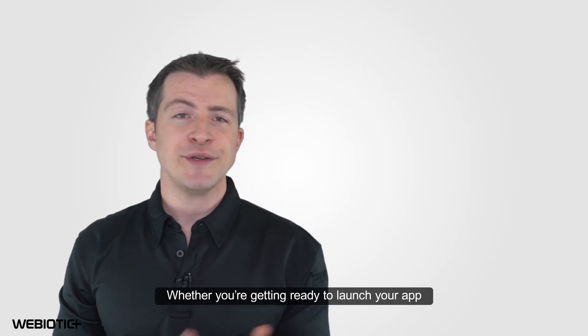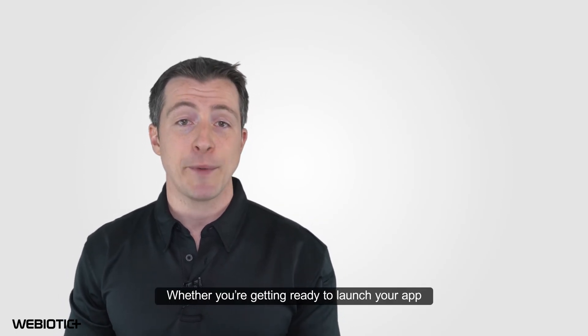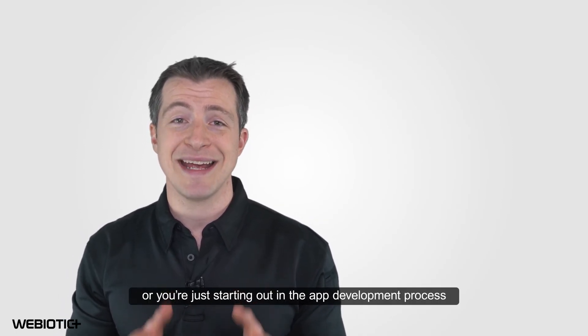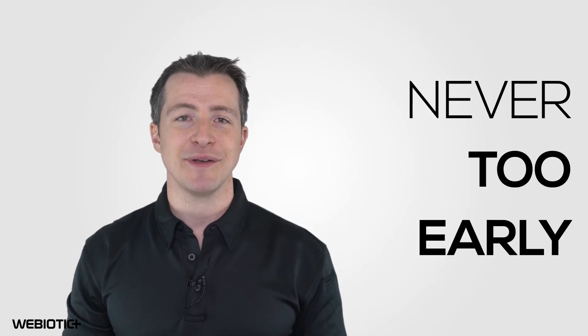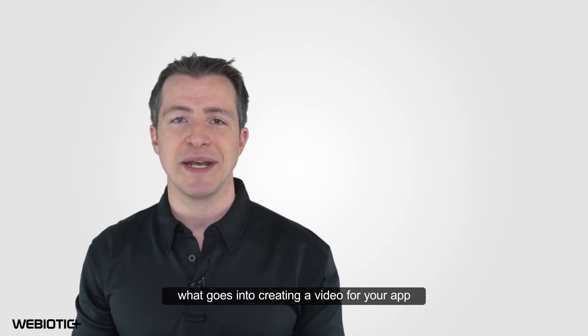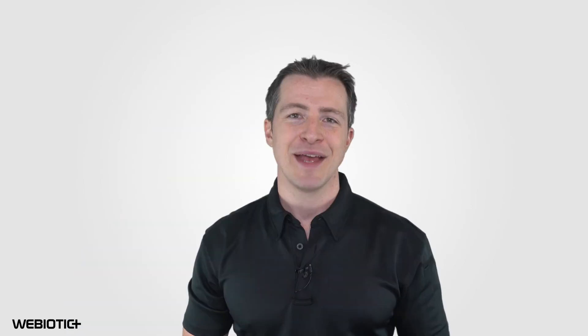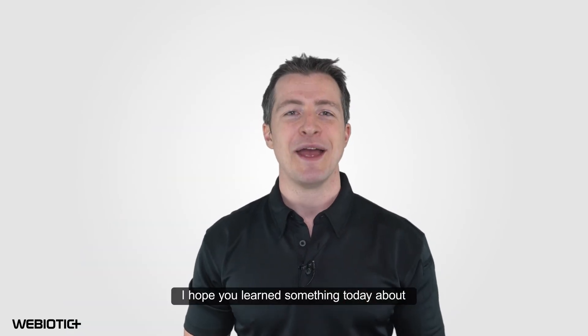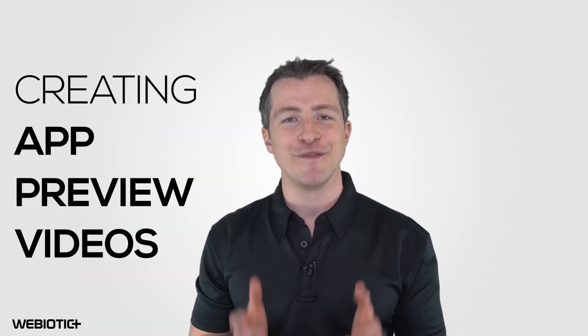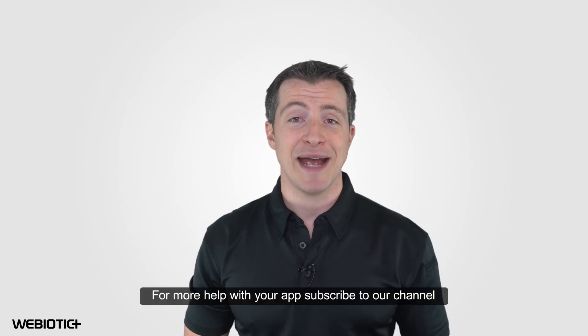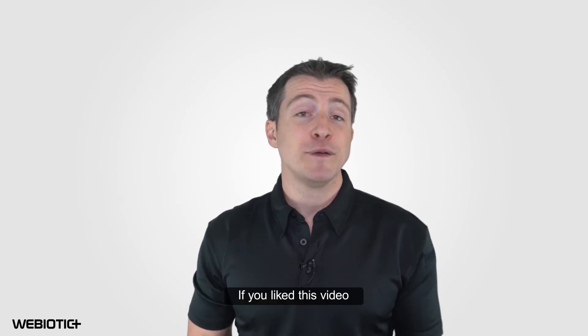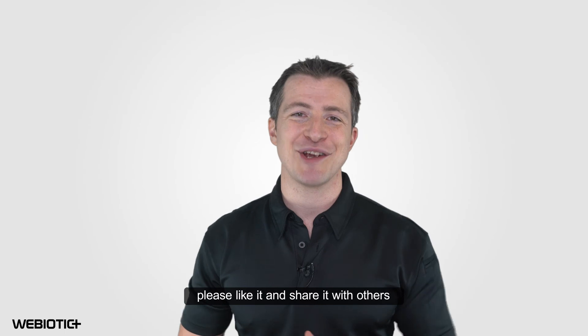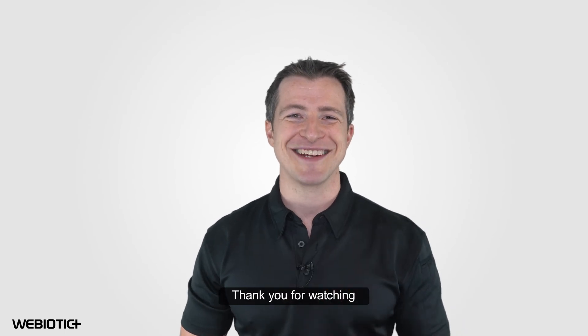Whether you're getting ready to launch your app or you're just starting out in the app development process, it's never too early to think about what goes into creating a video for your app. I hope you learned something today about creating app preview videos. For more help with your app, subscribe to our channel. If you like this video, please like it and share it with others. Thank you for watching.